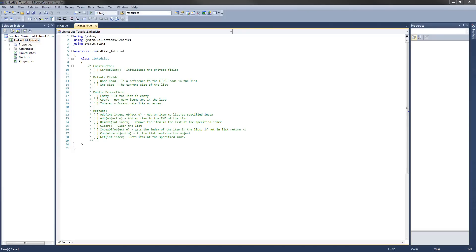Hey guys, welcome to the third video of the C-Sharp linked list tutorial series. In this video, we are going to start implementing our linked list class.